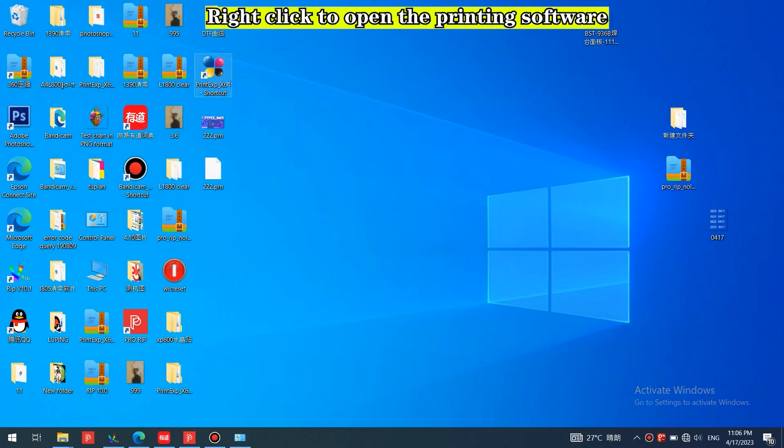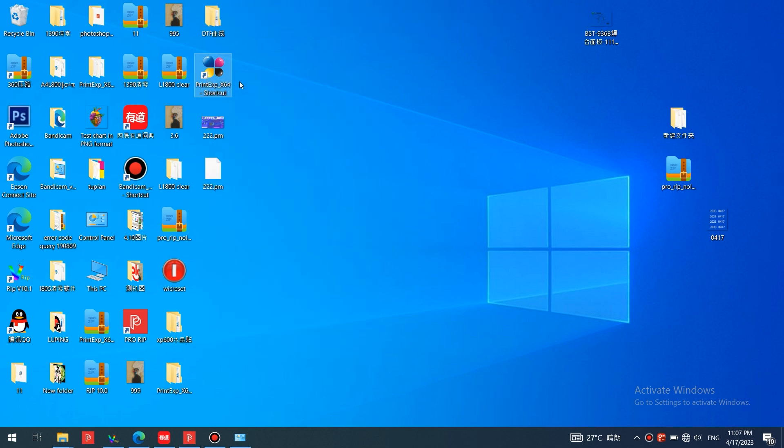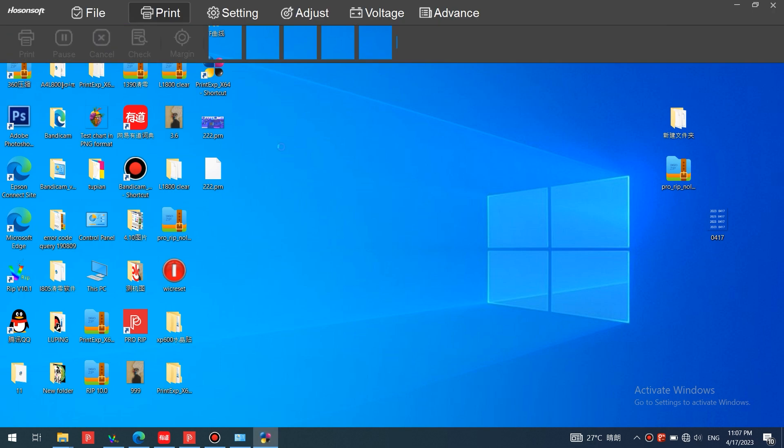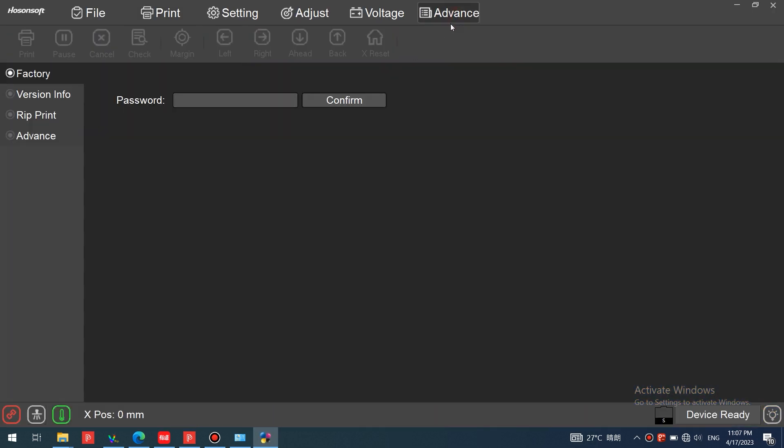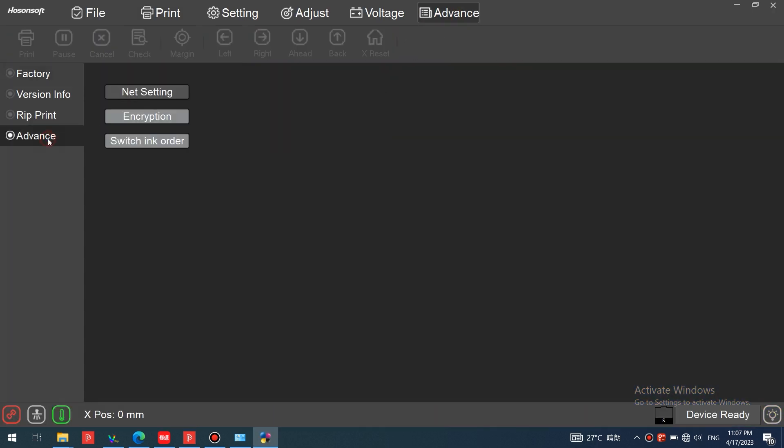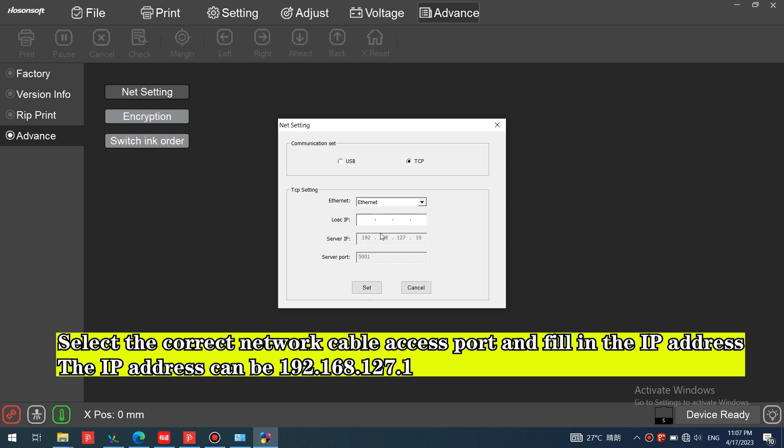Right-click to open the printing software. Select the correct network cable access port and fill in the IP address. The IP address can be 192.168.127.1.